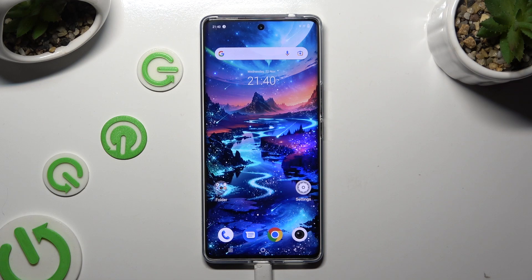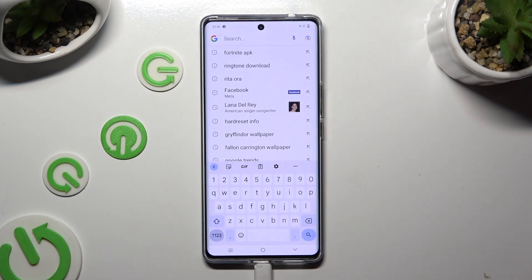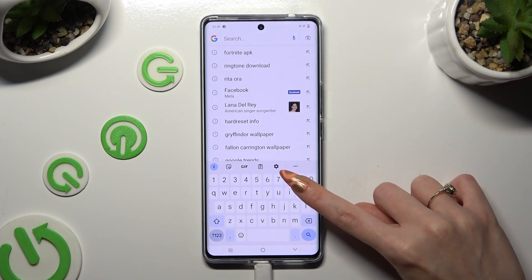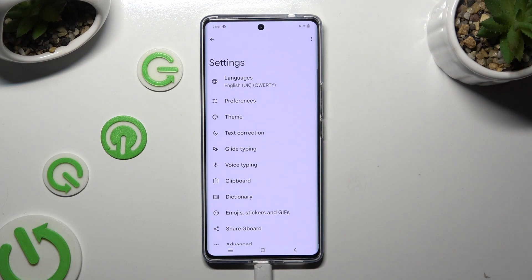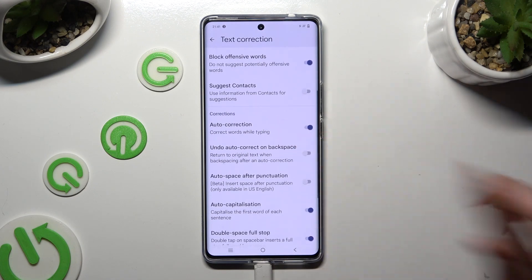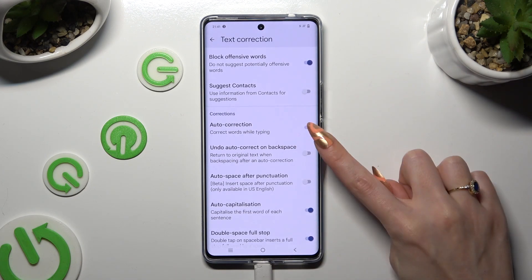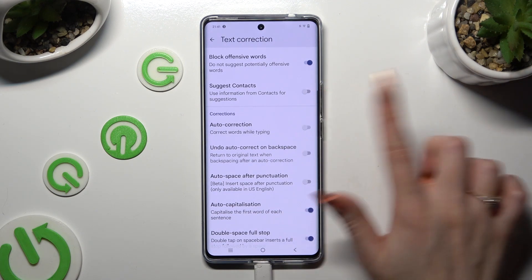Begin by opening your device's keyboard and clicking on this gear icon next to three dots. Following that, click on text correction, scroll down just a bit and tap on this switcher next to auto-correction — this way you'll switch it off or on.